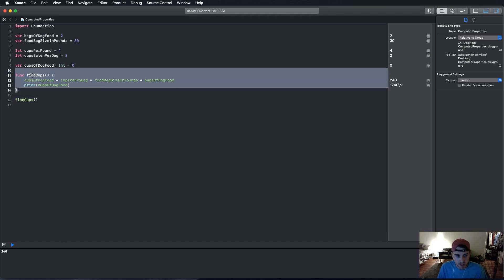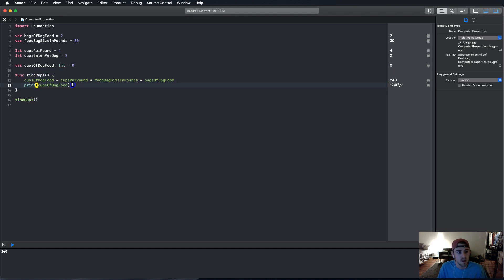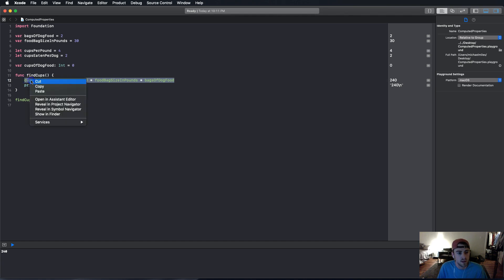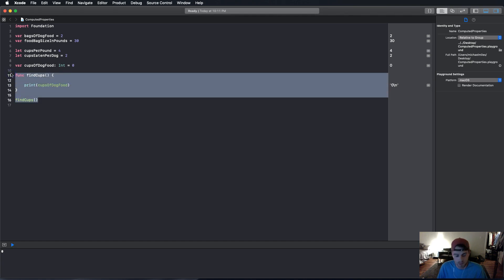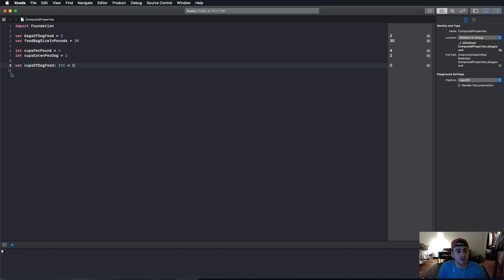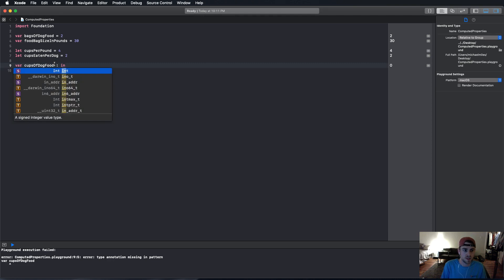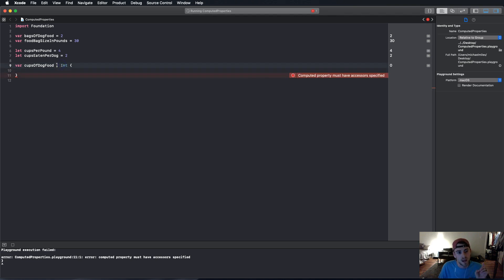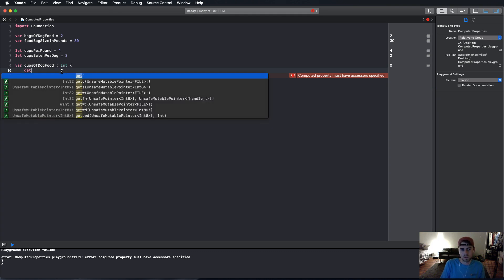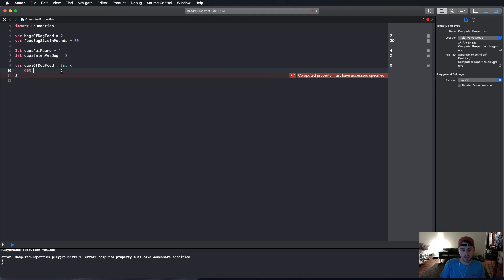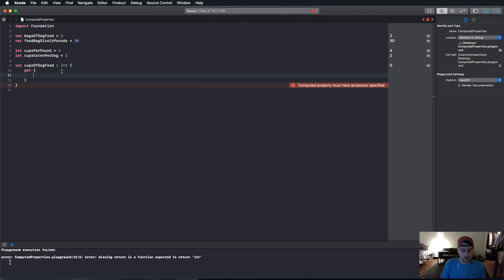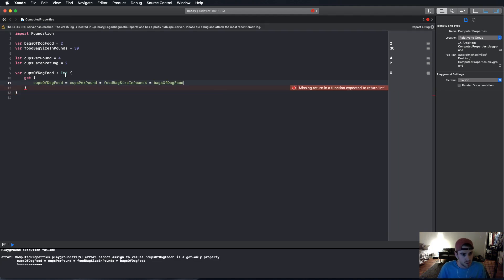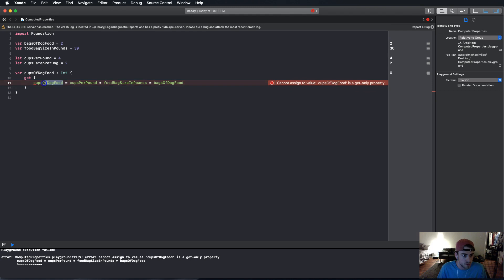But using a getter is going to save us a lot of time. So, we're just going to take this and cut and delete all this stuff. Now, going into this, we still have to declare that it's an integer. And whenever you use getters and setters, you have to declare the type of your variable. Now, I'm going to use get. And, we're going to paste this. But instead of saying cups of dog food, we just want to return.